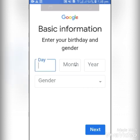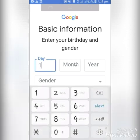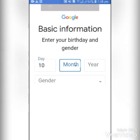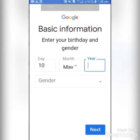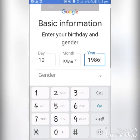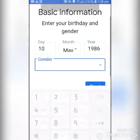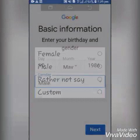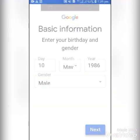Google will want your basic information. You enter your birthday, and your gender — either female or male. If you are female you click on Female, if you are male you click on Male.